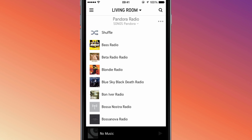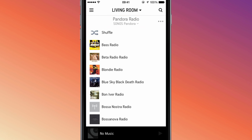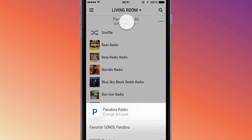You can easily add a second account for any music service by repeating the same steps we just walked through, and adding your username and password for the second account. Once it's added, you can toggle between the two accounts by tapping the nickname on the top of the screen.